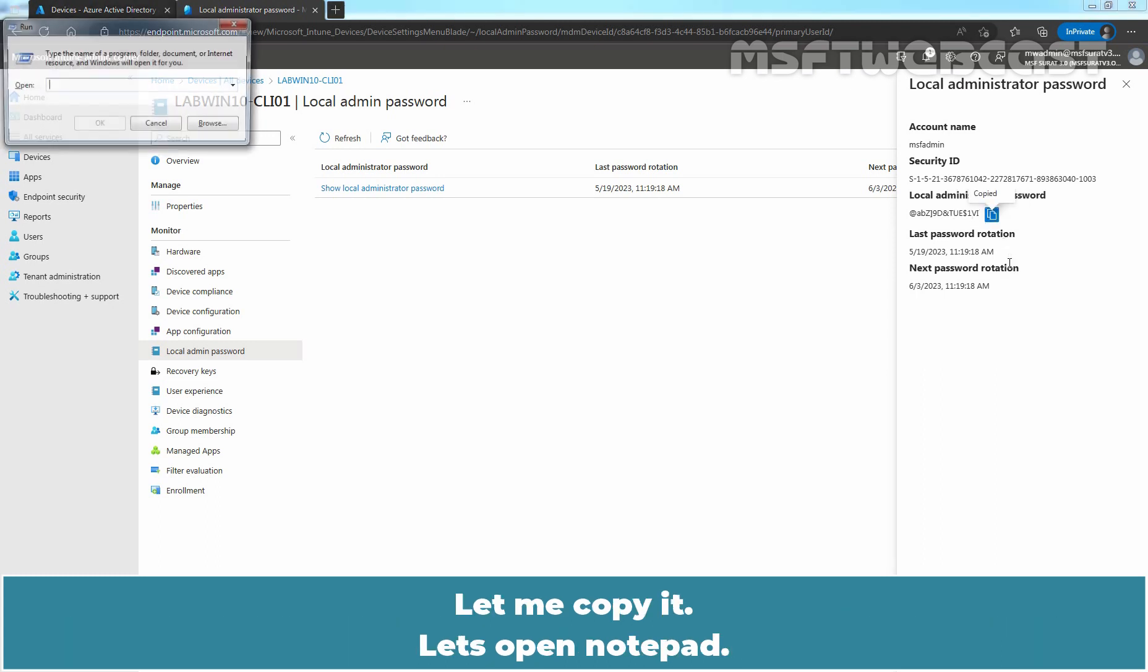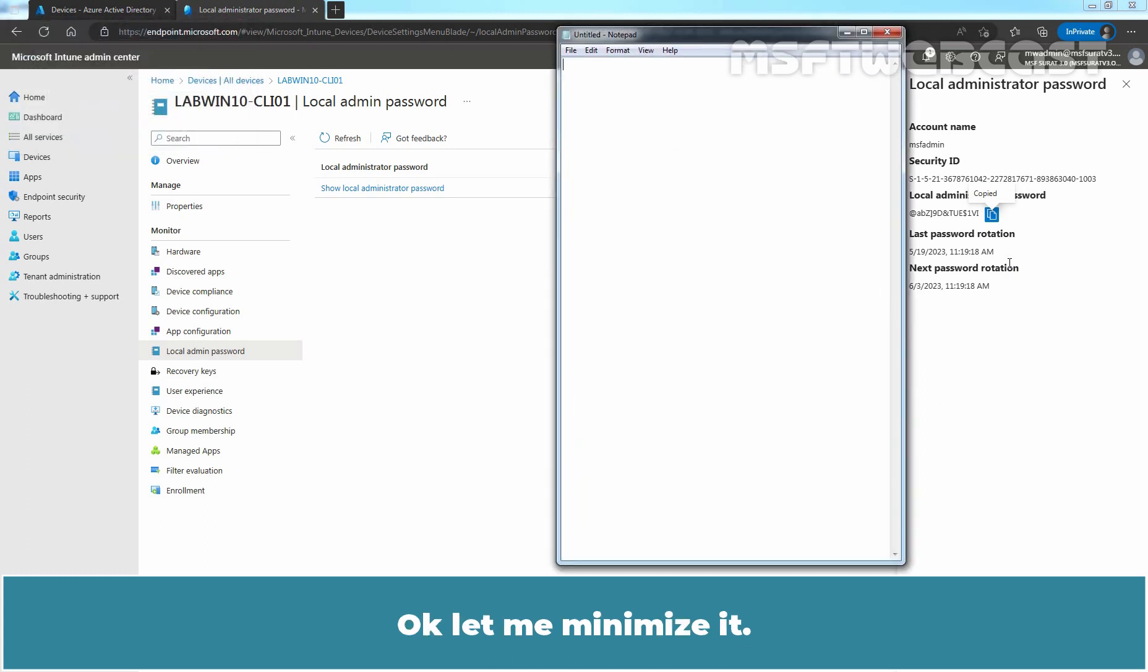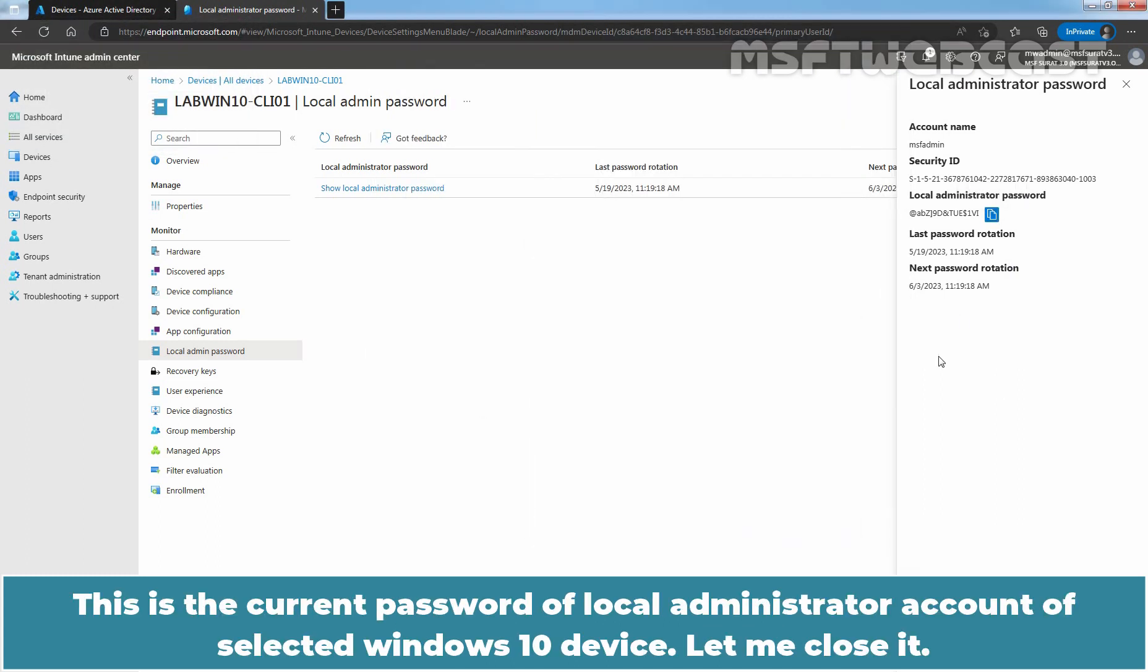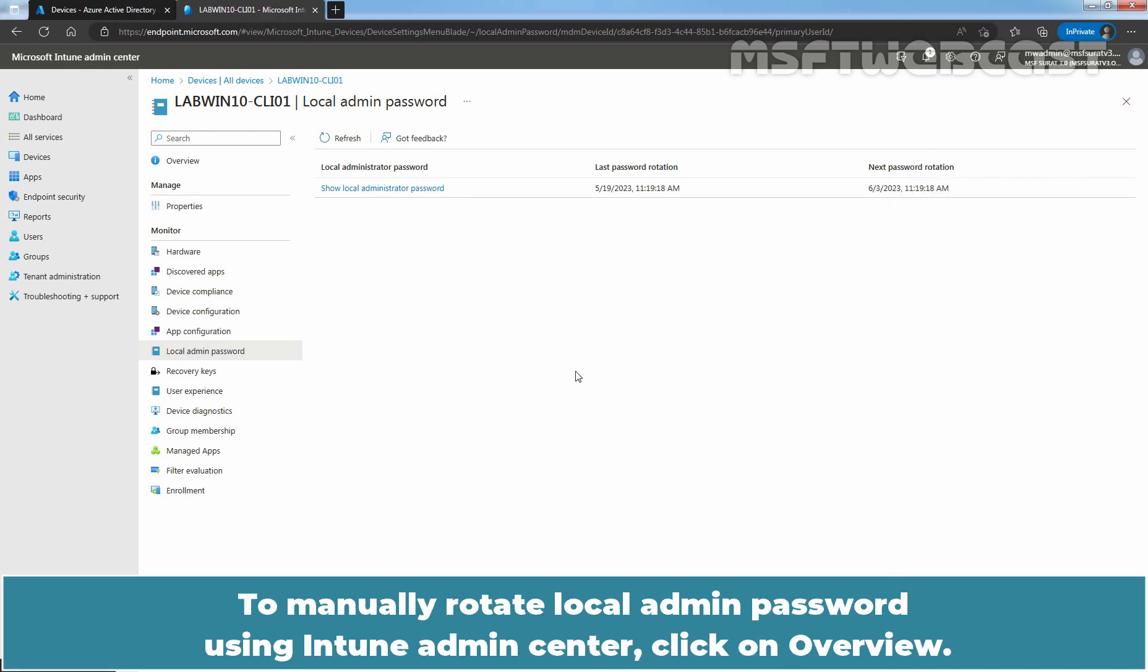Let's open notepad. This is the current password of local administrator account of selected Windows 10 device. Let me close it.